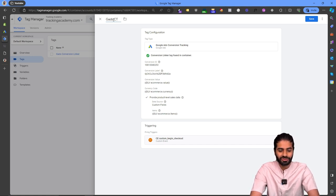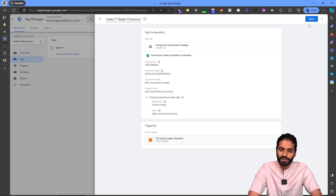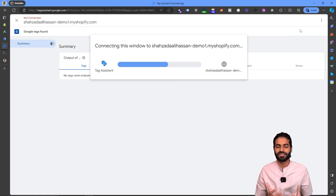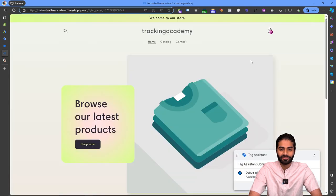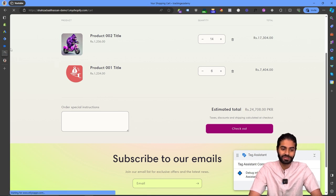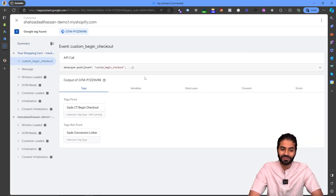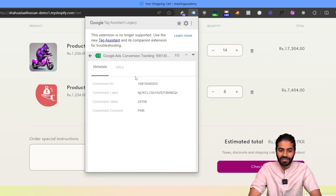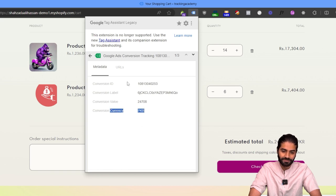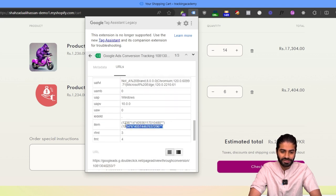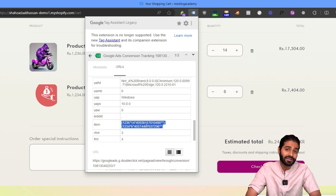Click the Preview button again to refresh the debug session with the latest changes. Once the debug window reconnects to the website, go back to the cart page and click the Checkout button. You should see the custom begin checkout event fire and trigger the tag. Back on the website, you can confirm the conversion tag fired properly with value 24,708, currency PKR, and in the URL section all the item names and values are visible — the full items array sent dynamically to Google Ads.